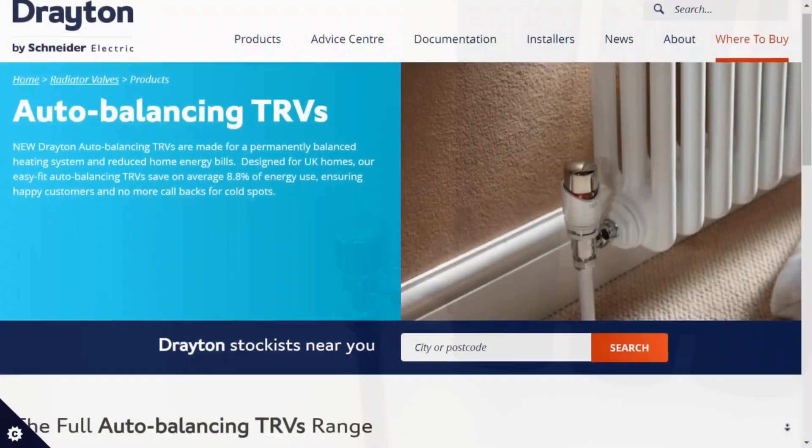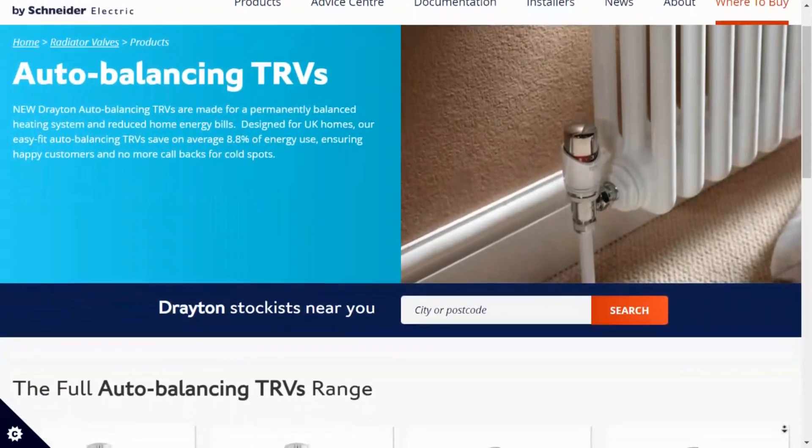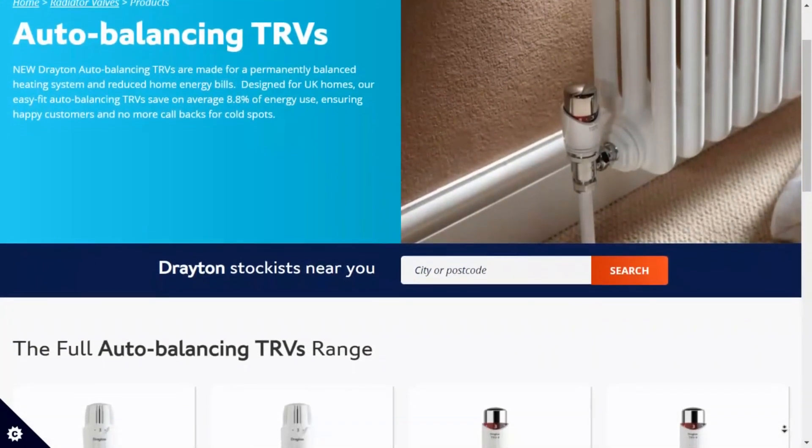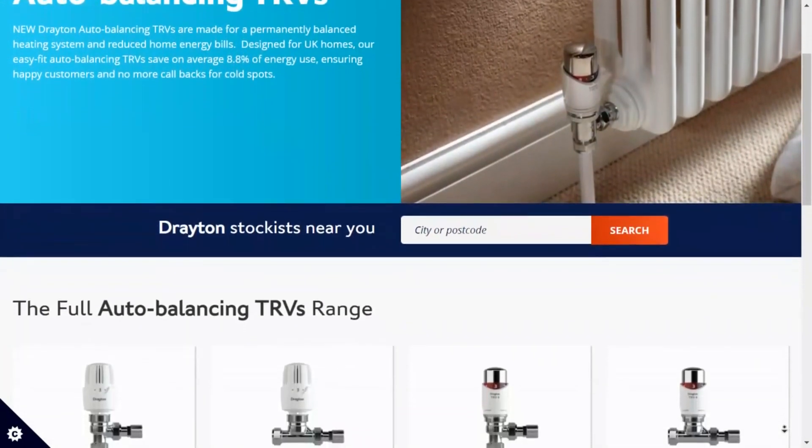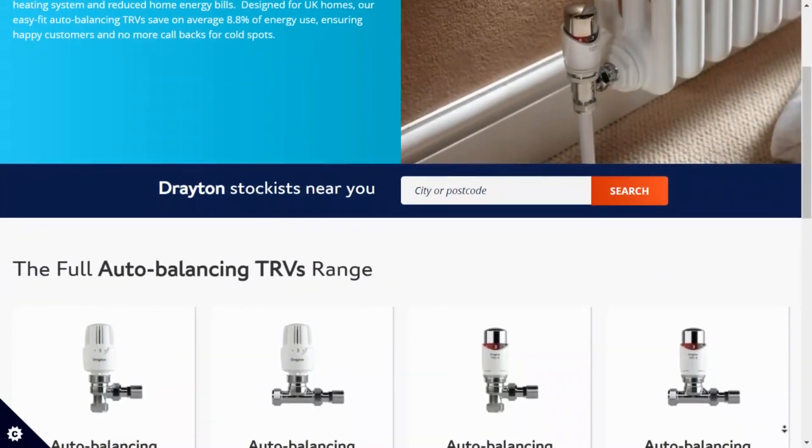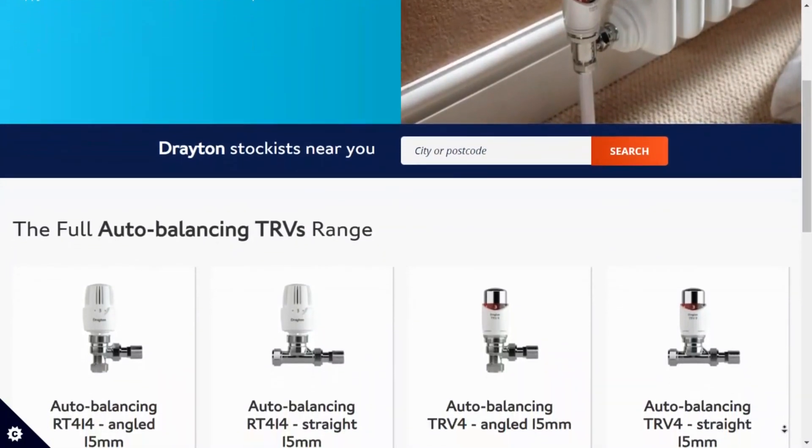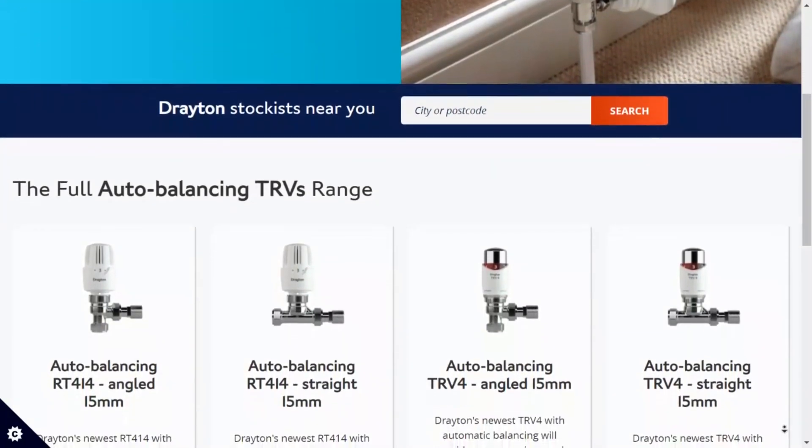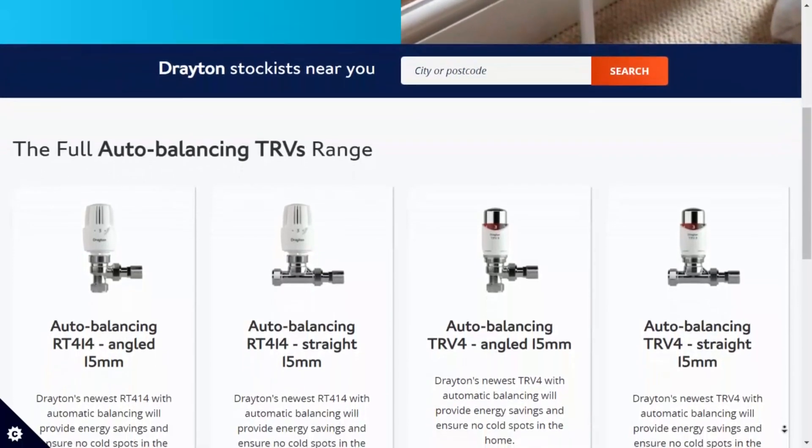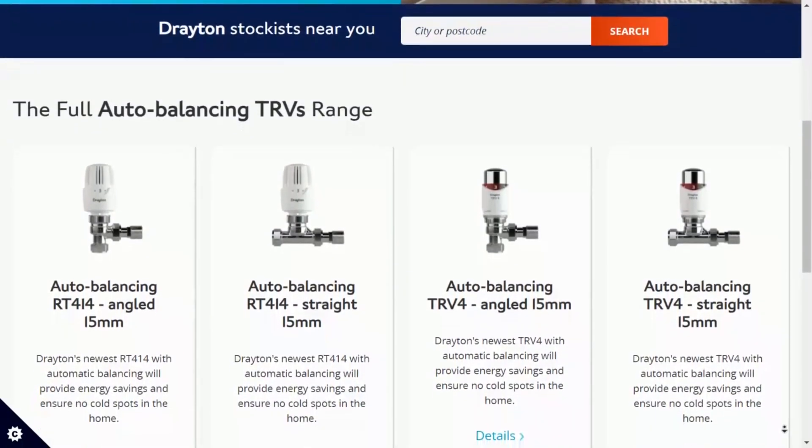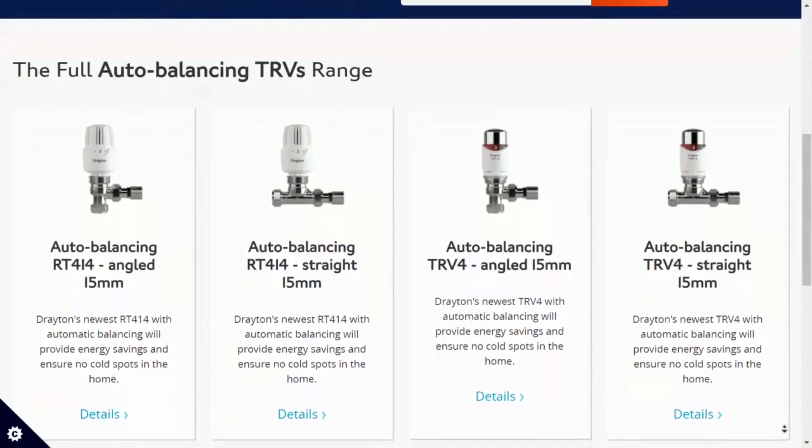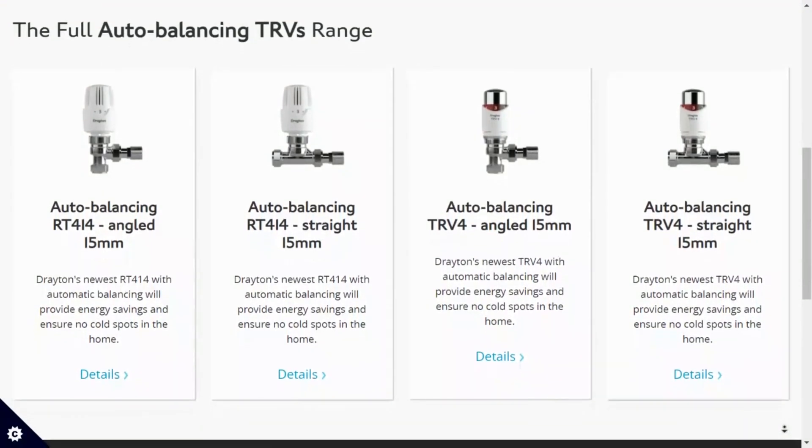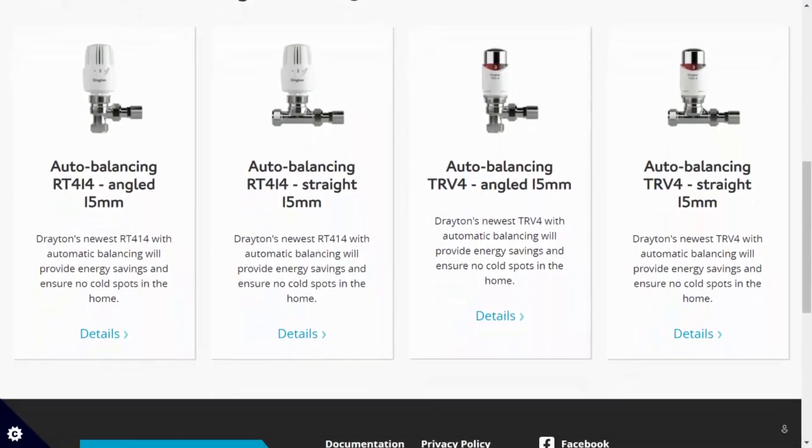So the benefits are clear. For you as the installer, you no longer have to spend hours balancing a heating system after a new installation or following any changes like adding or removing radiators. From the customer's point of view they benefit from a system that dynamically balances all of the time irrespective of changes in temperature and pressure within their system, maximizing their efficiency and comfort.